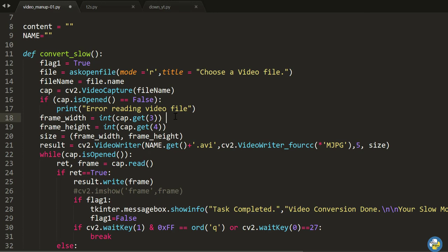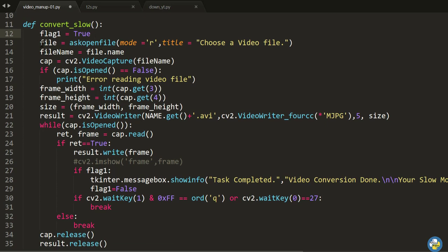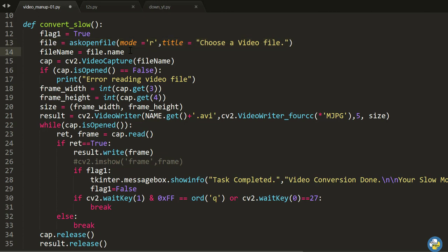Now let's look at the actual code running behind this. Here is the function `def convert_slow`, which is used for converting the video to slow motion. This particular line opens a dialog box that lets you choose the video file, and the file name is stored in a variable. If there is an error in reading the video file, it shows an error; otherwise it proceeds.